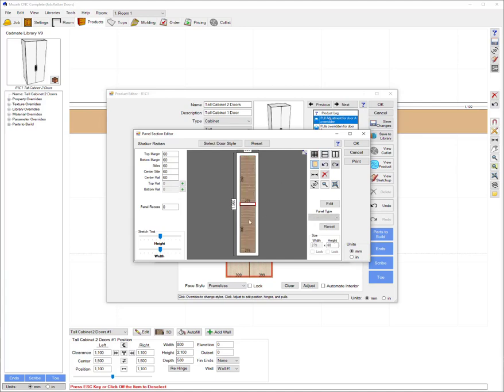Then I'm going to click in the bottom section. I'm going to change the heights to 720 to match my base cabinet height door. And as you can see then it's straight away put the image on both sides of this door.